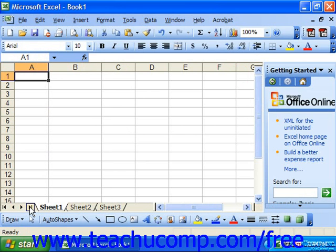This allows us to have several workbooks open at the same time in Excel in case we need to do something like compare data. So let's examine all of the different items within the Excel environment in a little bit more detail.